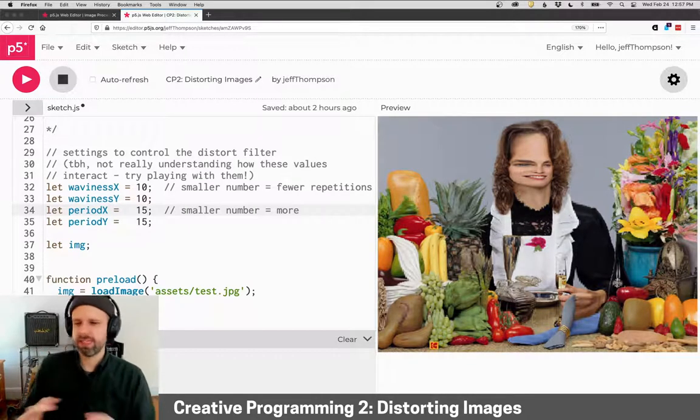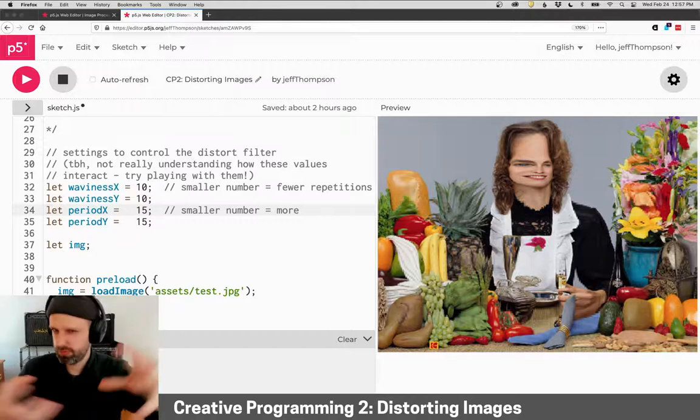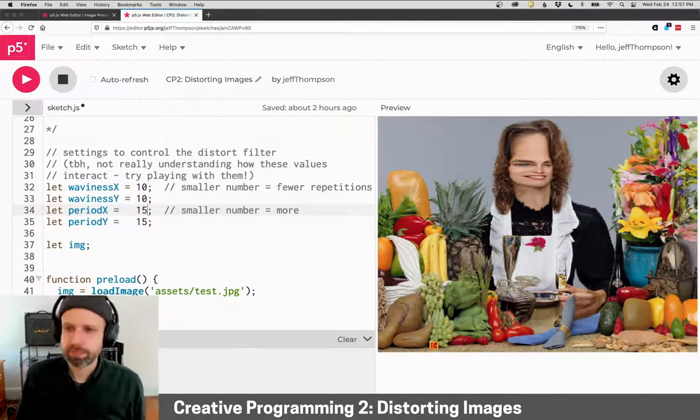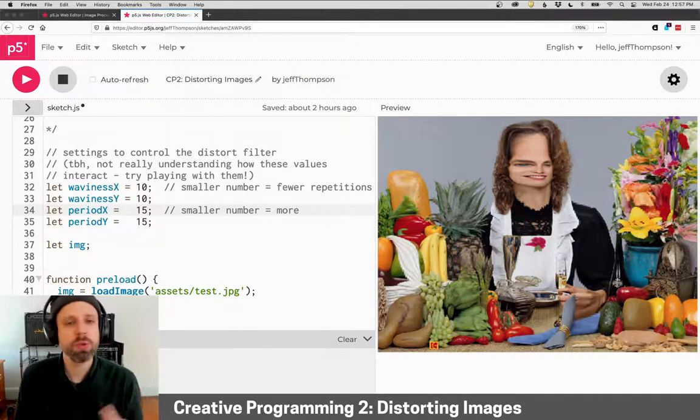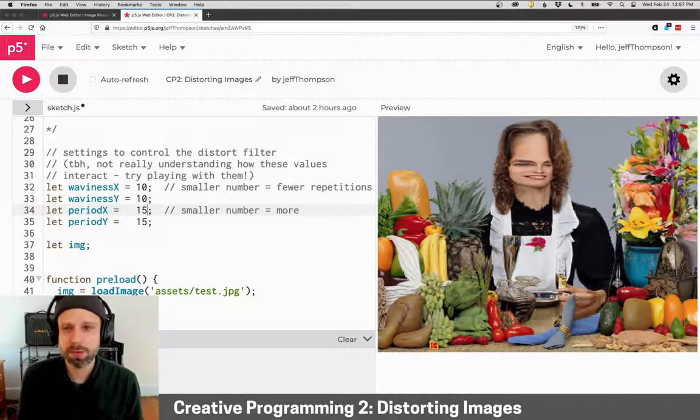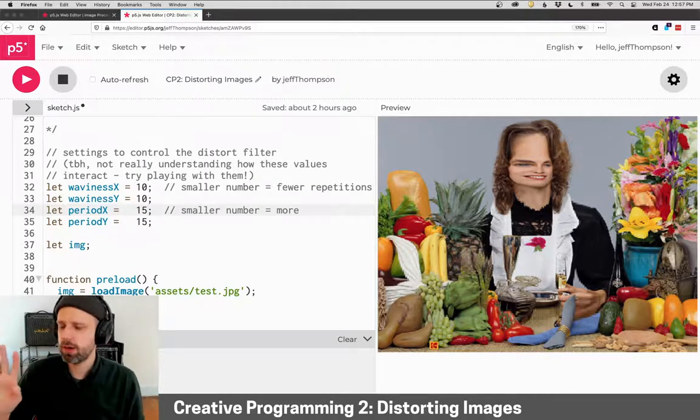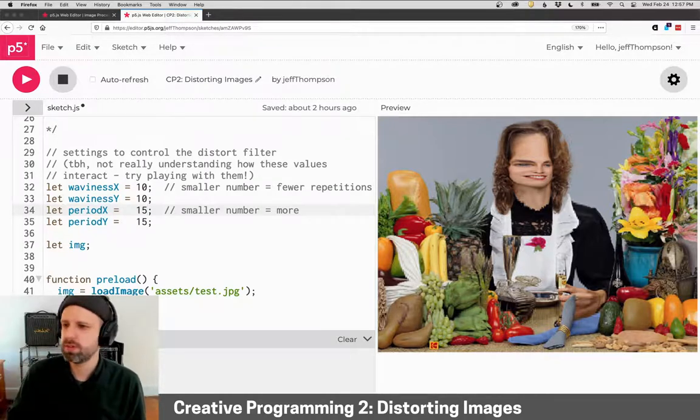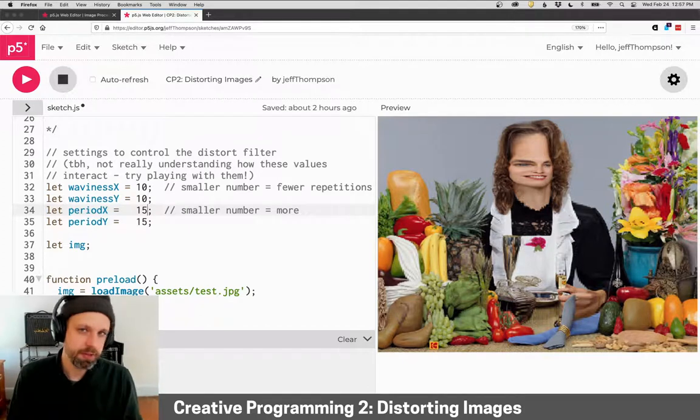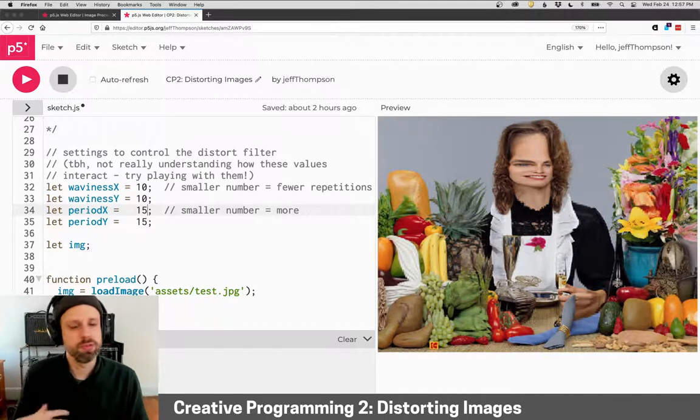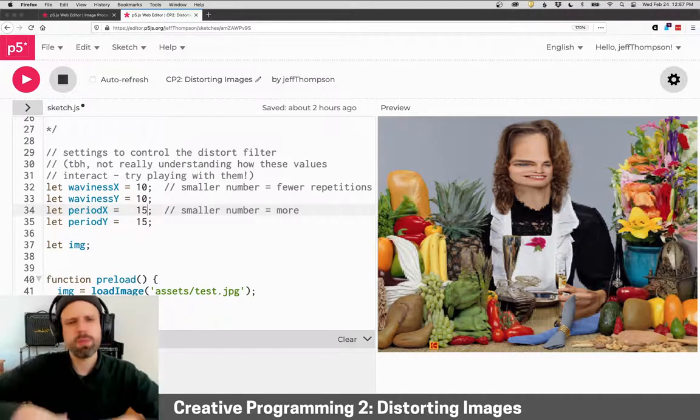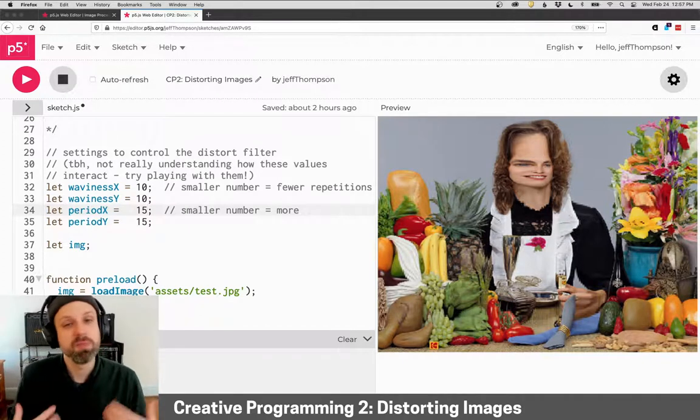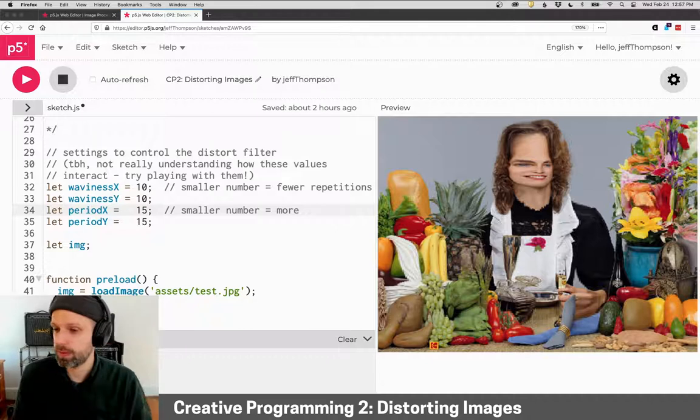But they're kind of like mushed together. One cool thing you could try doing is creating a for loop that would generate a whole bunch of examples of these, save them with a file name that notes those variables, and then maybe you could kind of unpack or discover more about how this is working.